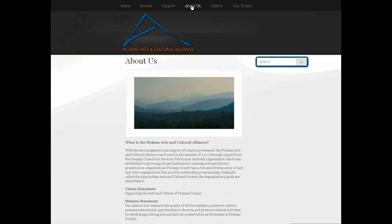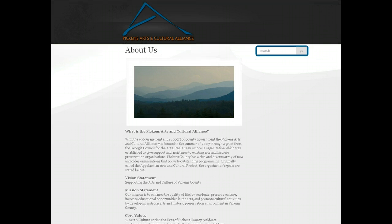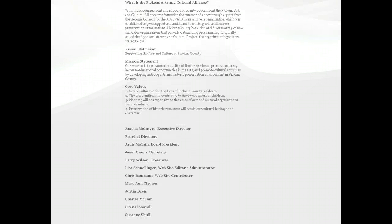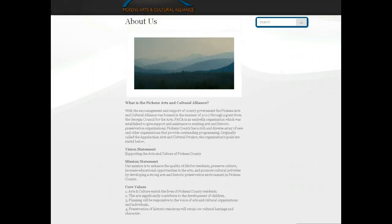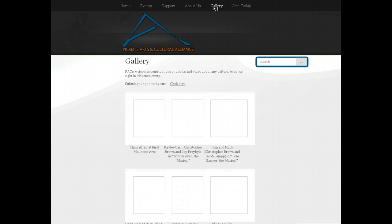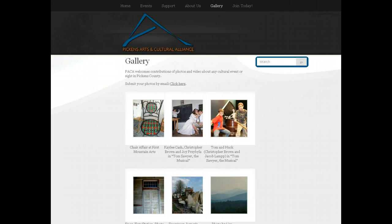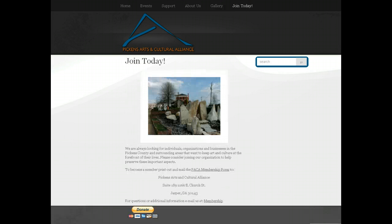The support page is a brief summary of our two main supporters. About Us describes the Pickens Arts and Cultural Alliance and tells you a little bit about our vision, values, and board members. The gallery page is one where you'll see different photographs submitted by people around Pickens County about things that are going on — you're welcome to contribute to that. And the Join Today page is where you can get instructions on how to become a member, with a donate button at the bottom if you'd like to make a donation through PayPal.